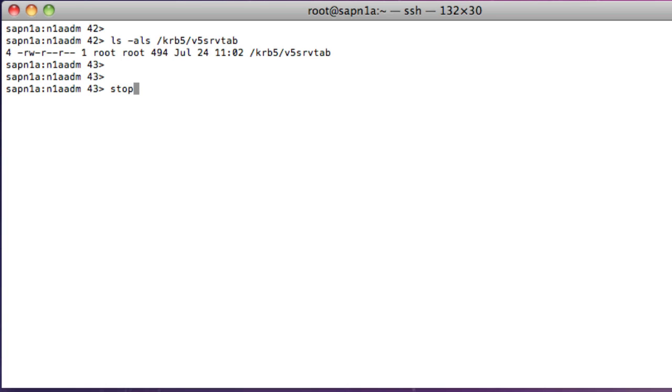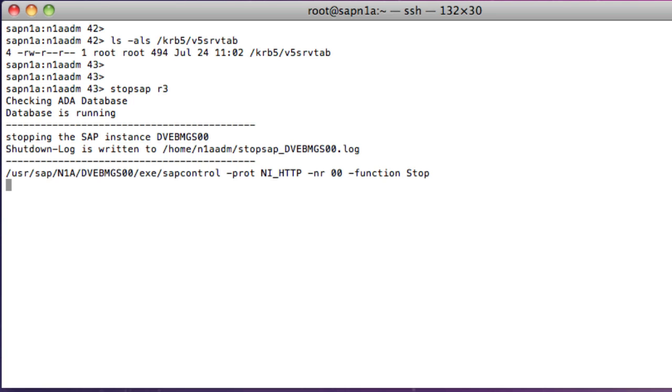Next, I need to stop SAP so that I can change the instance profile. When SAP is stopped,